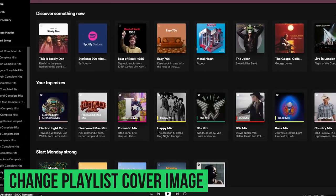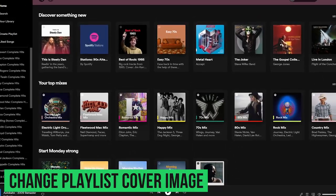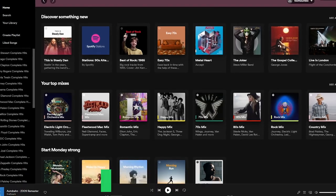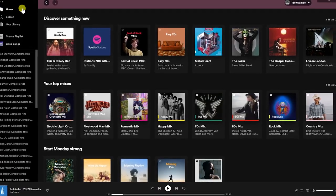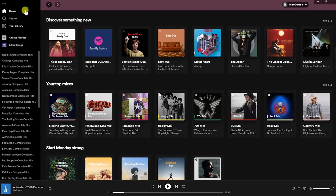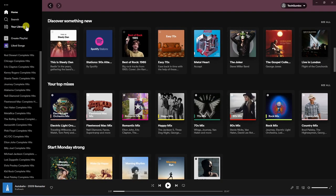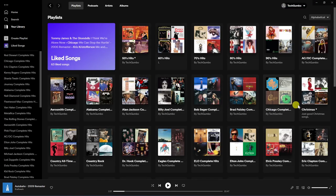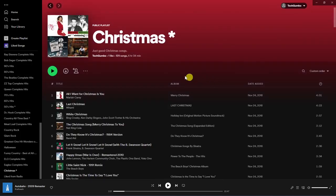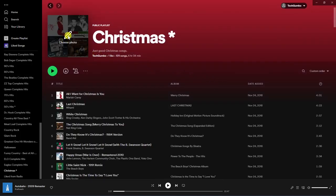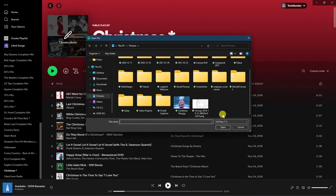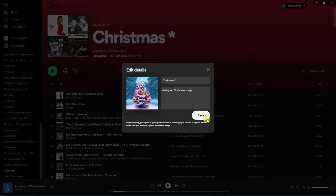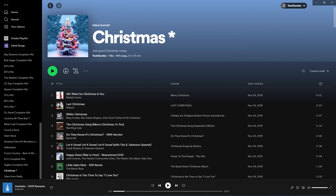Whenever you create a playlist, Spotify by default uses the album cover art from the songs in your playlist. In the desktop app, to change the playlist cover art using an image saved to your computer, go to Your Library and select a playlist that you created. Hover your mouse cursor over the cover image, select Choose Photo, go find the image on your computer, select it, click Open, and then click Save. This will give you a new cover image for that playlist.